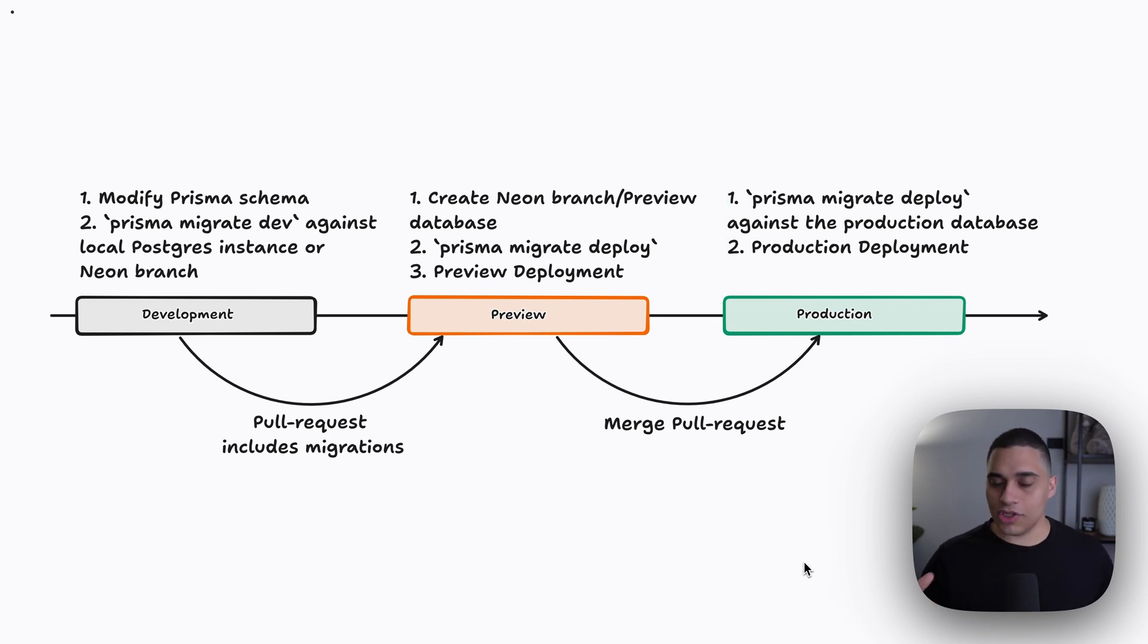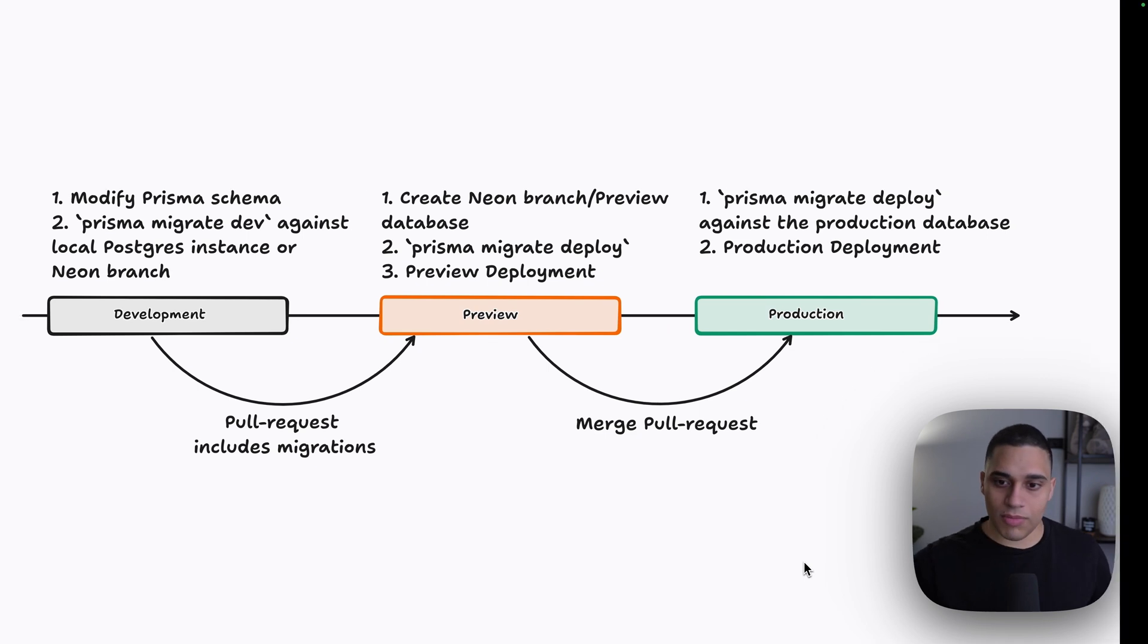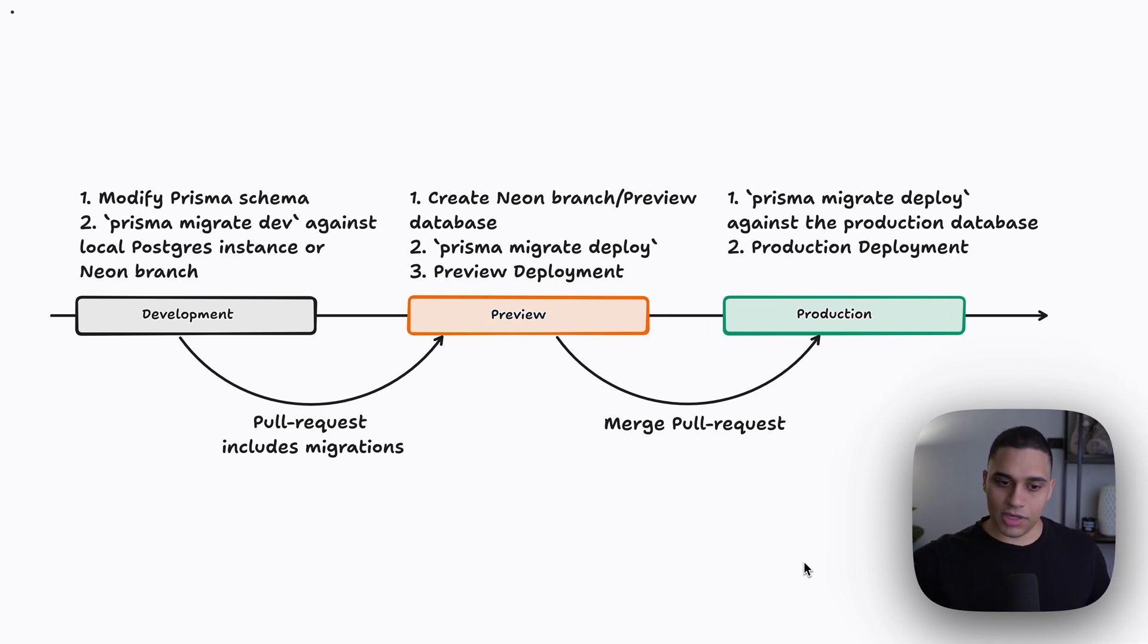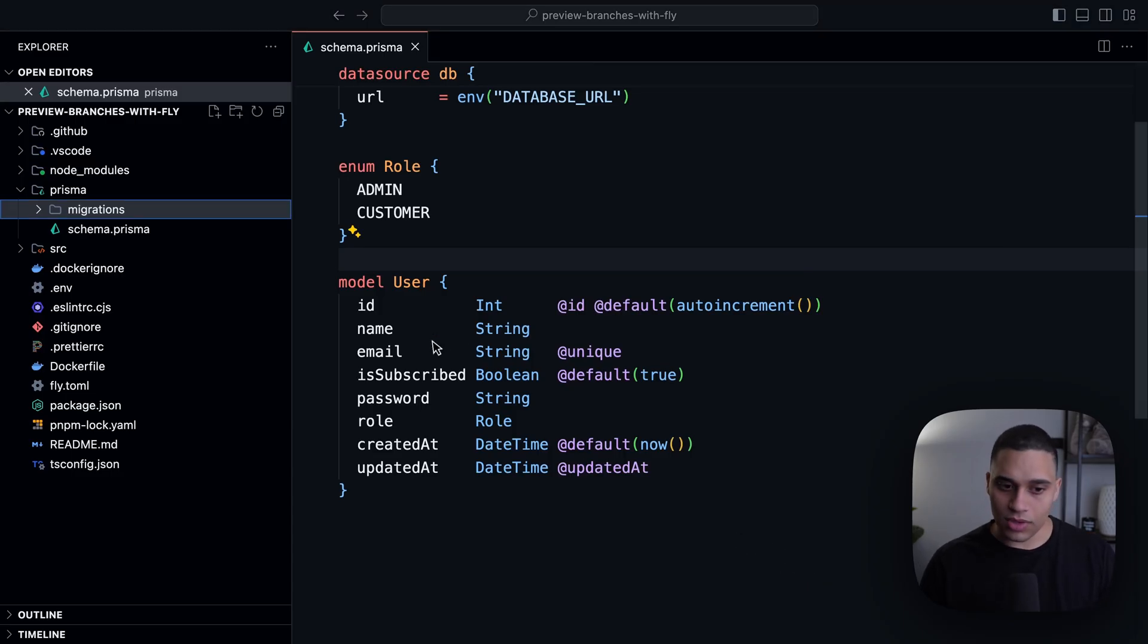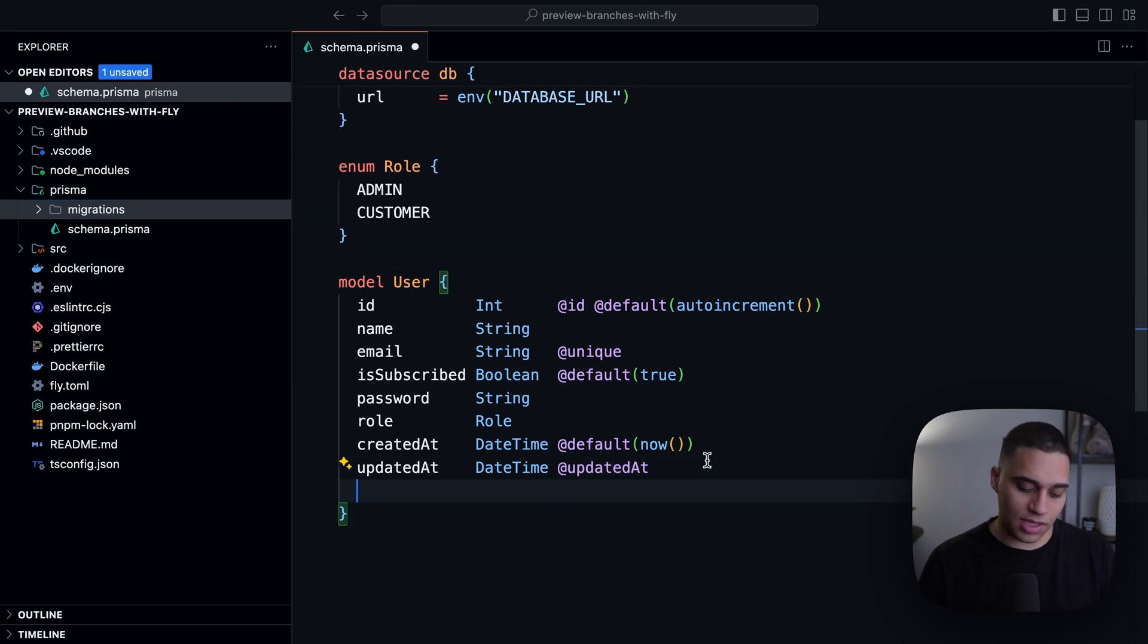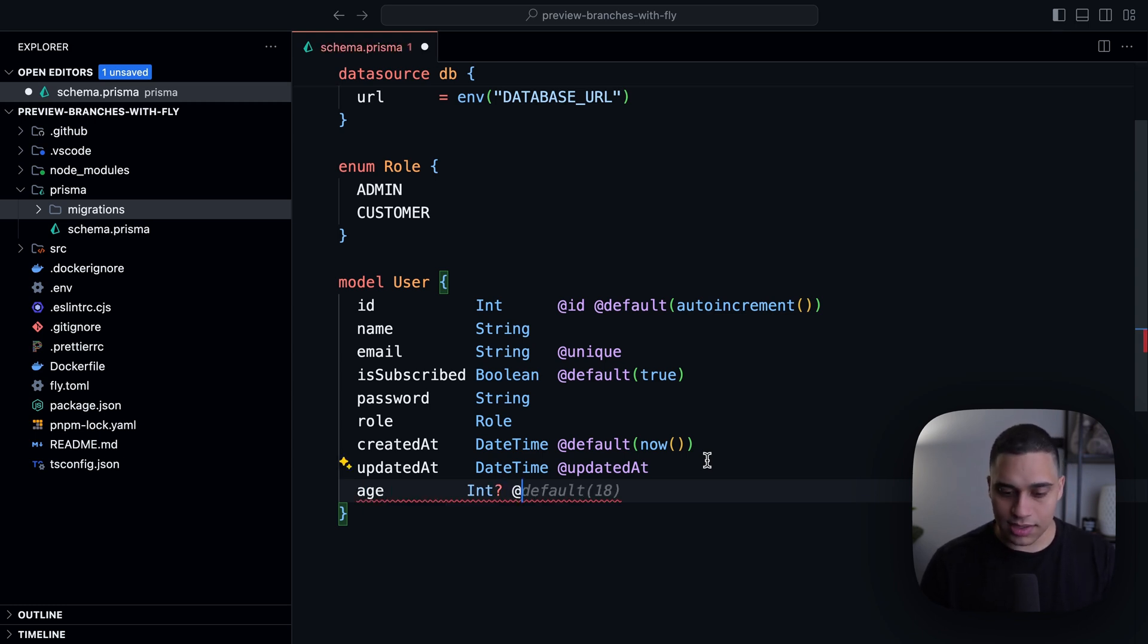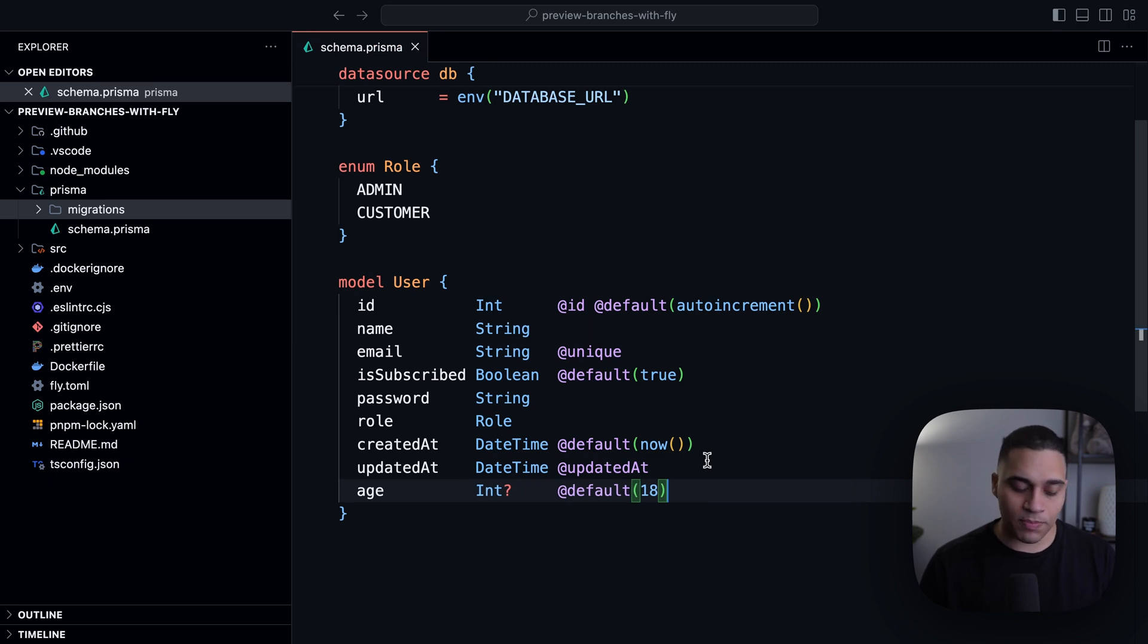Let's actually see it in action. So if I go back to my code, let's say I want to add a new column. So let's assume that I'm in another git branch. I'm going to say I want each user to have an age column. So let's say age, let's make it optional. Let's add a default value, for example.